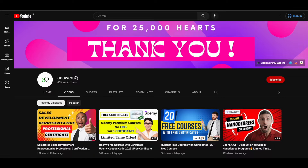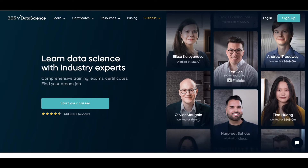Before we see that, if you haven't subscribed to our channel, kindly do that first — click on the subscribe button and the bell icon so you'll get a notification whenever I upload a video like this. You can also join our Telegram channel and follow us on Instagram and Facebook. I'll give you all the links in the description.